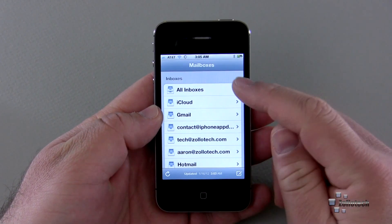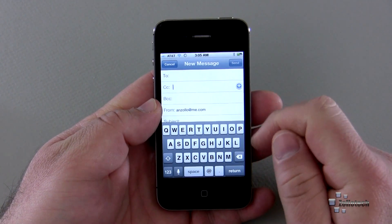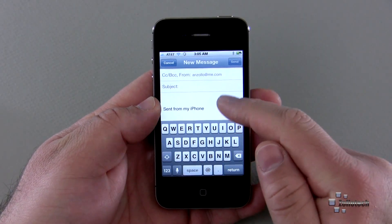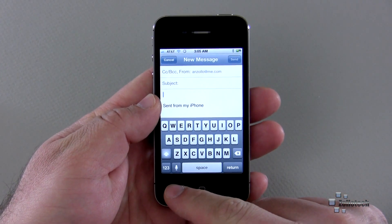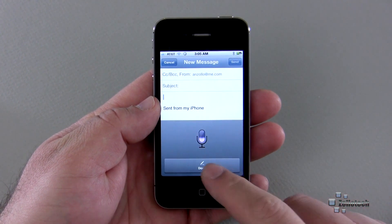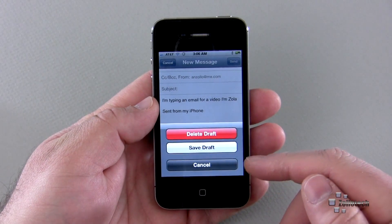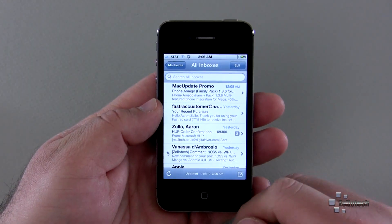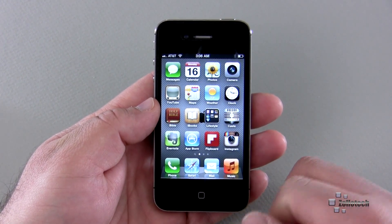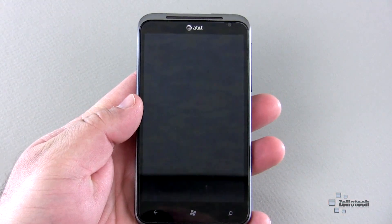Each individual email box can be viewed separately or as all inboxes combined. When composing a message, I can hit the plus button to get contacts or type in an email address. Tapping 'from' lets me change which account to send from. On the iPhone 4S, I can dictate using the microphone button — it does a pretty good job overall. You can also use Siri for some email-related tasks, though it won't read your email for you.